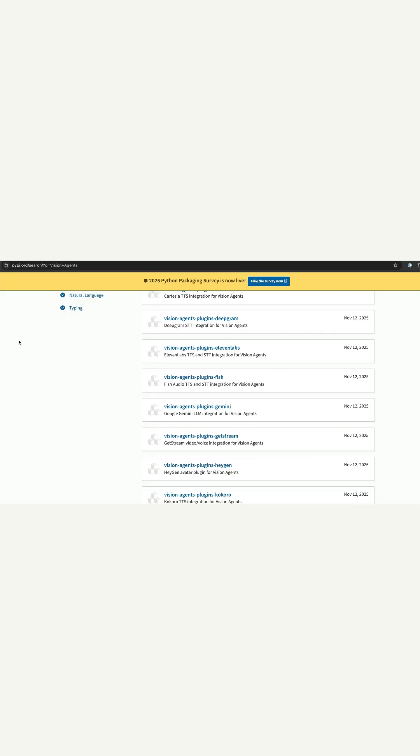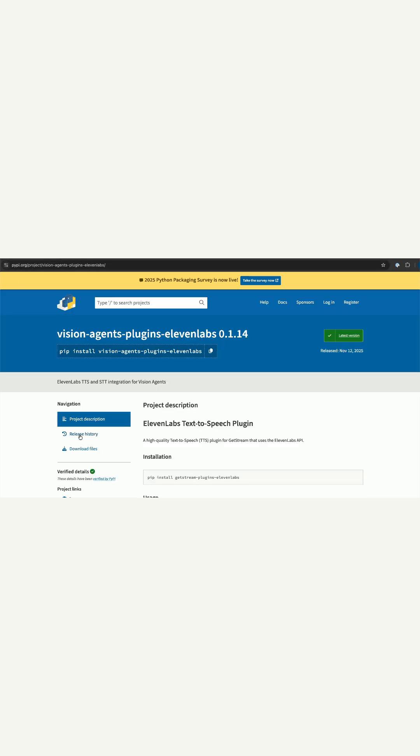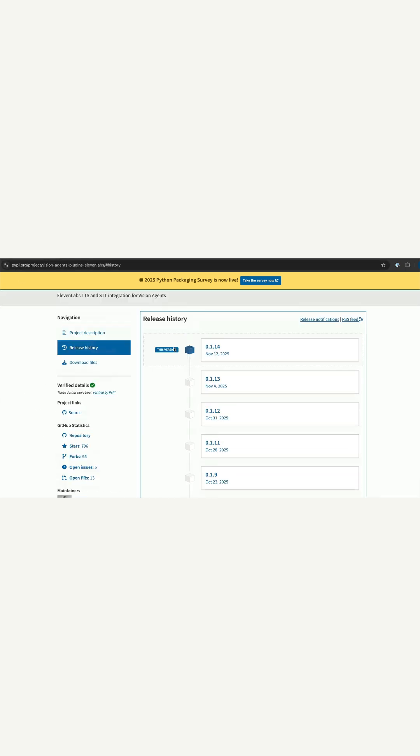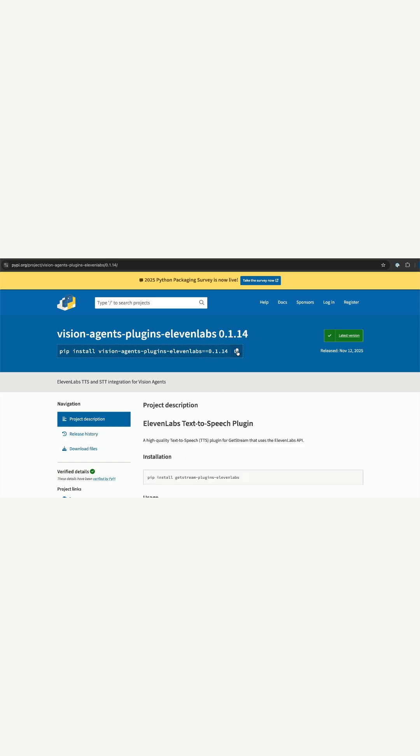To install the 11labs plugin for Vision Agents, you should visit pipe.org and search for Vision Agents. The Scribe 2 speech-to-text model is available in version 0.1.14, so you can copy this command and paste it in your terminal to install it.